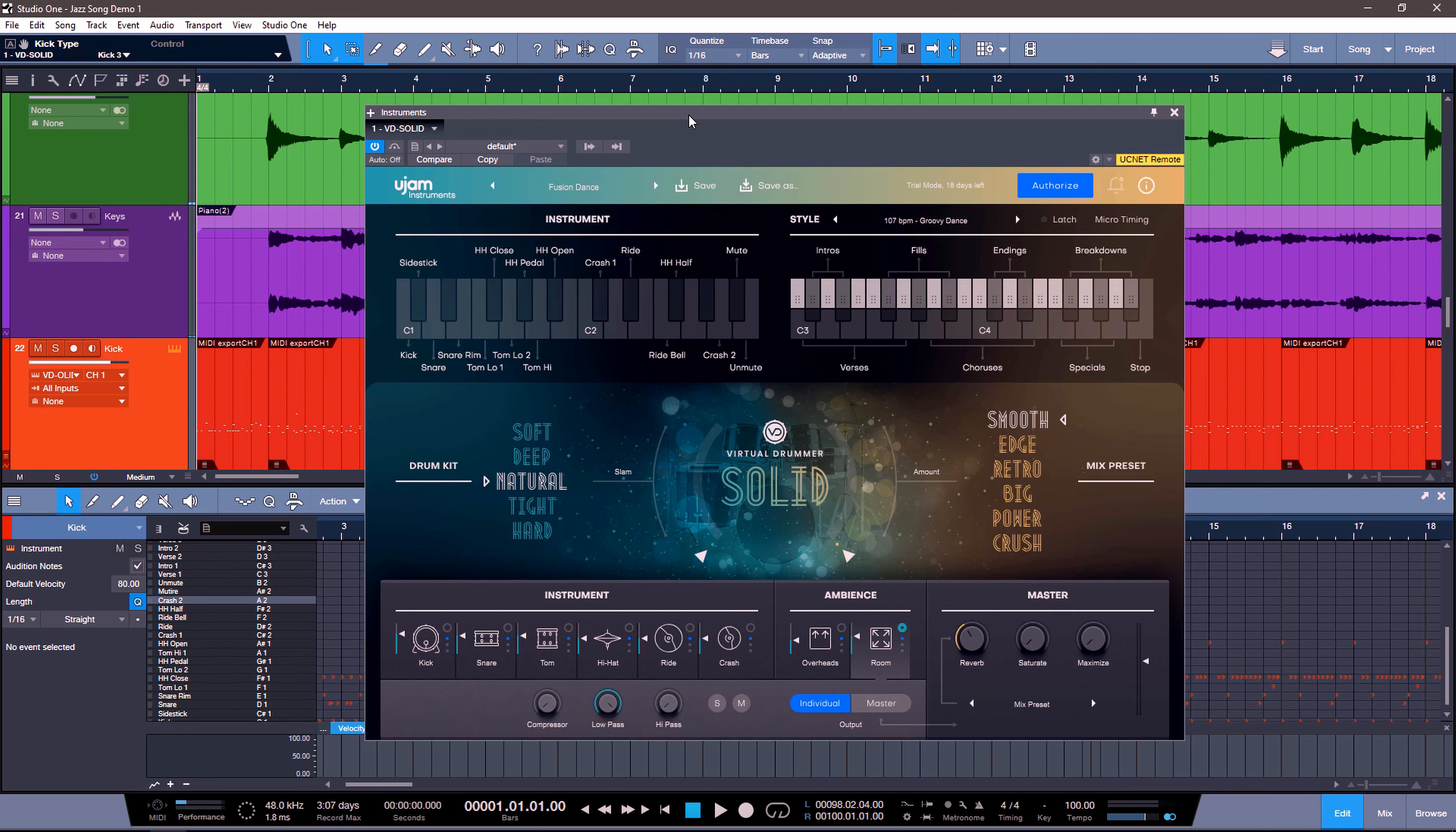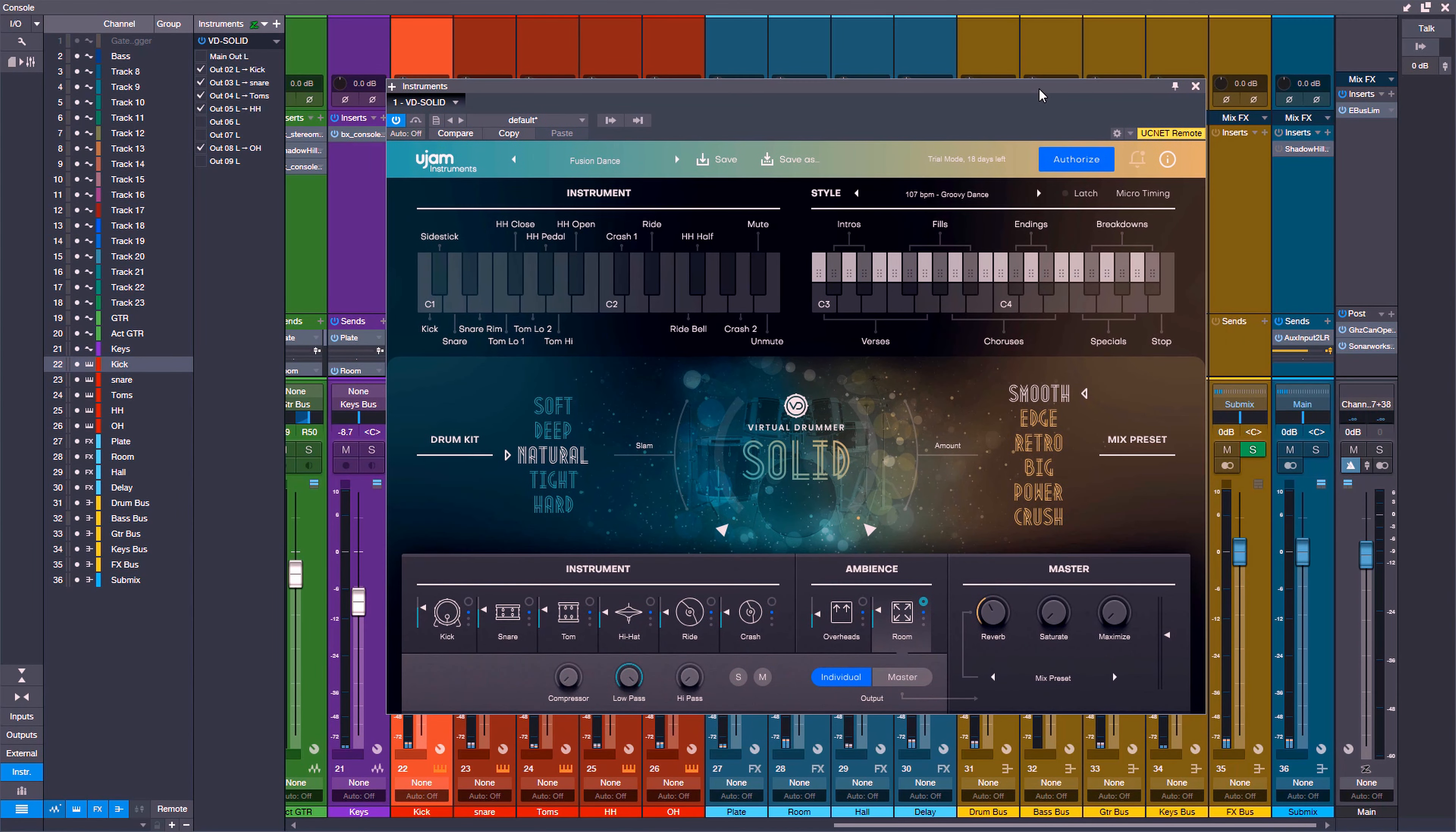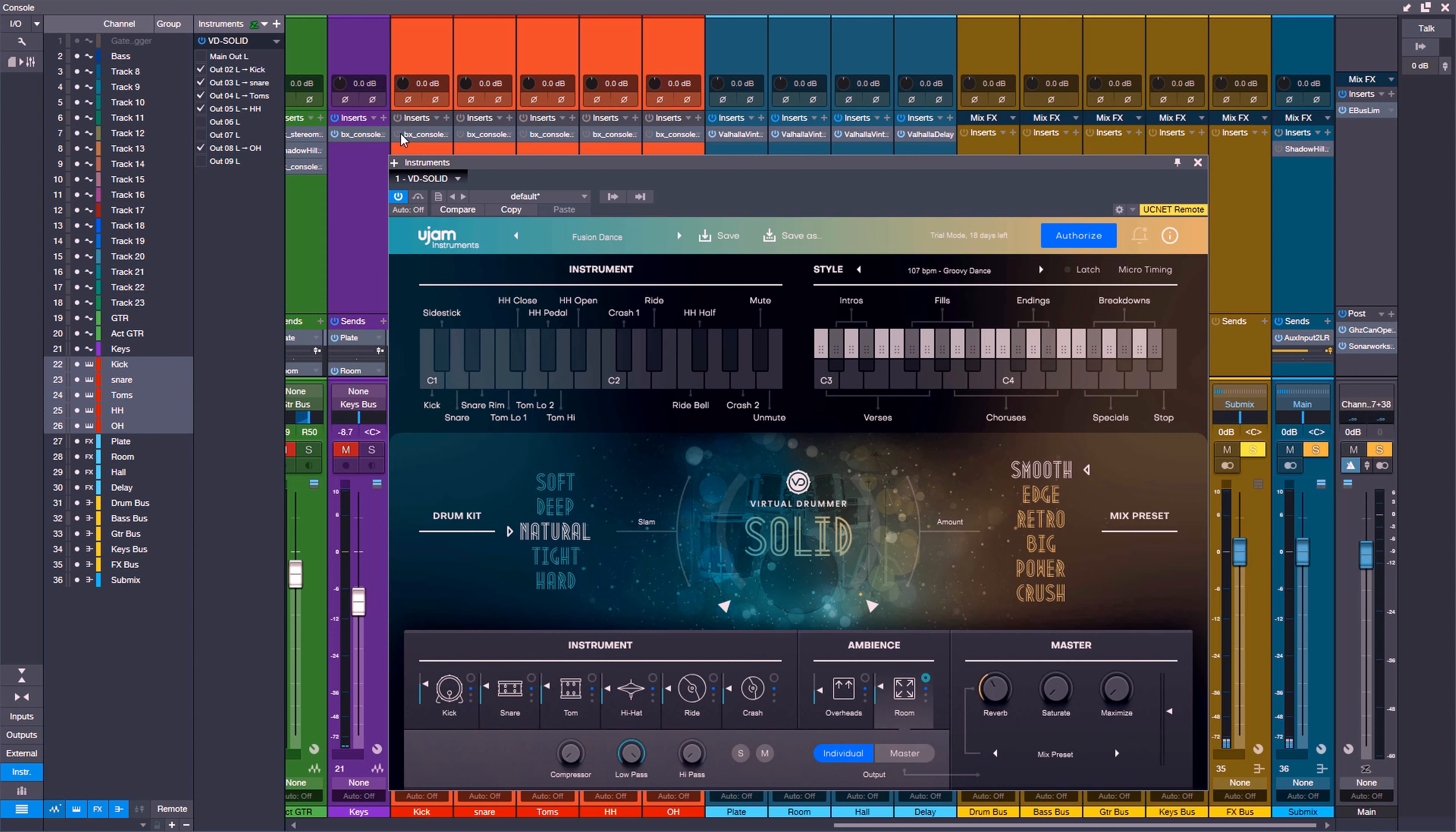And really quickly, let's just see how this sounds. What it did is make every one of these instruments go into their individual outputs. And then I routed them out and just put a channel strip on each one to process them the way I wanted to. So let's listen to their individual processing without anything going on. We'll solo them up and just listen to them raw.